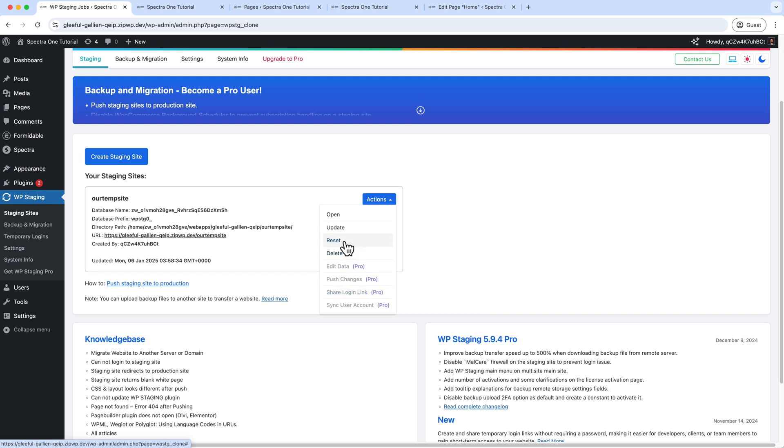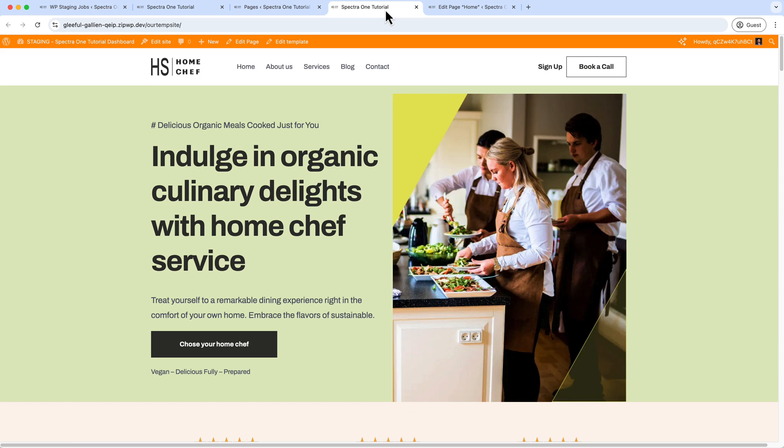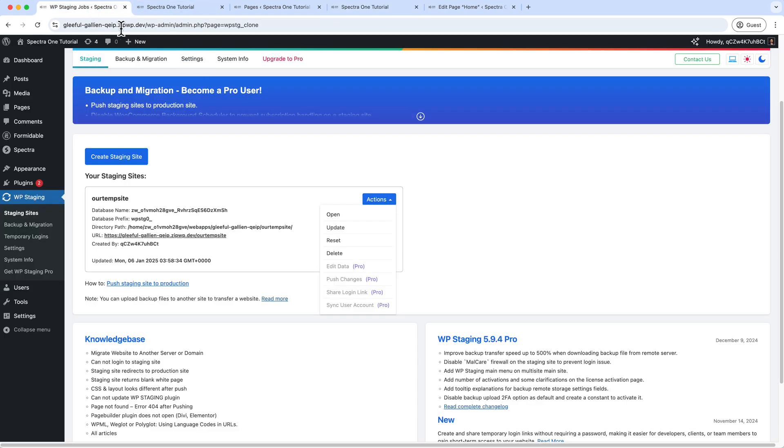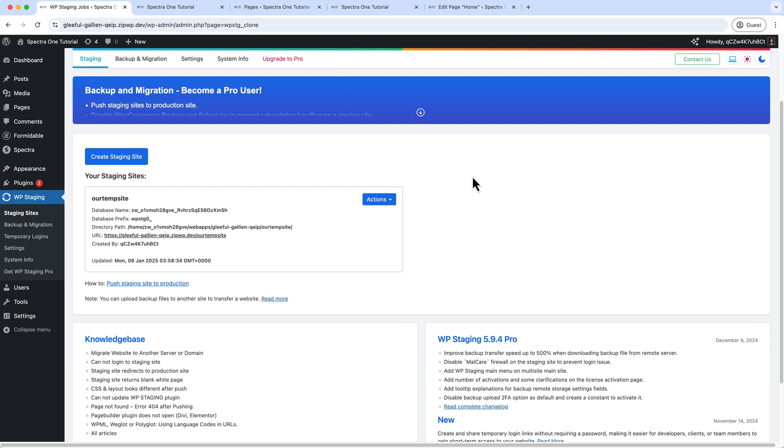So if you navigate to the WP Staging from your primary website, you can see here there's an option called Action. You can delete the staging, you can reset the staging, or you can push changes. So this requires the pro version. The push changes will allow you to apply the changes that you have made inside the staging site to push into the primary website. So I hope you understand why the staging sites are important or when it's required and how it works.